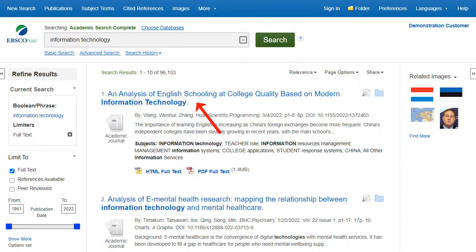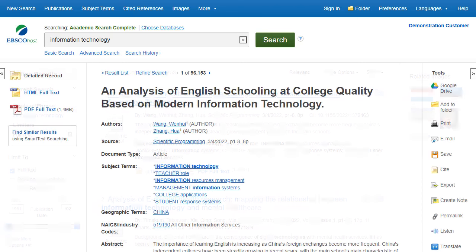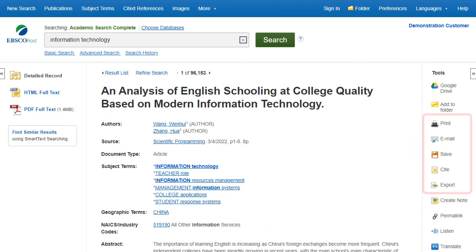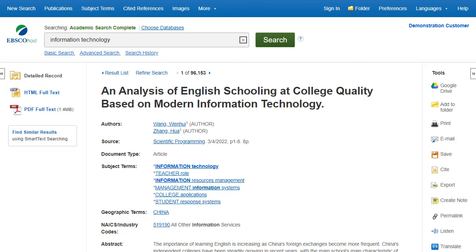Click an article title to view the detailed record, or click a full-text link to read an article. You can print, email, save, cite, or export a single result from the detailed record.